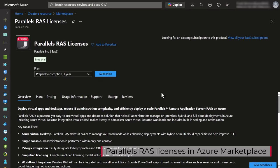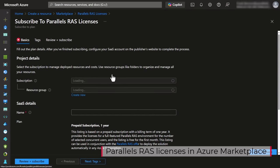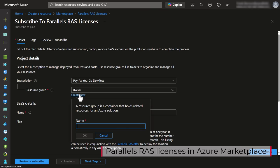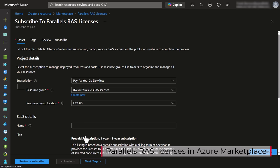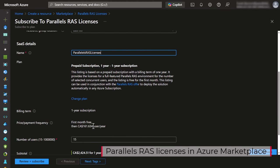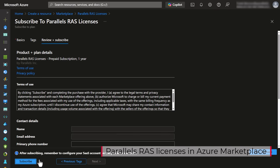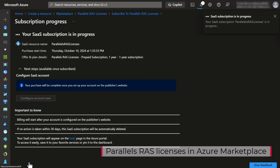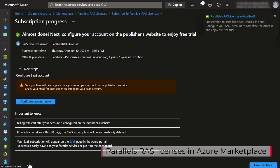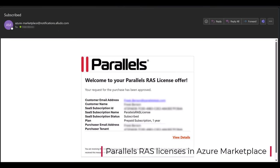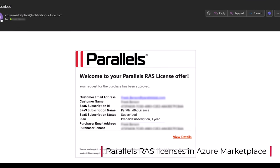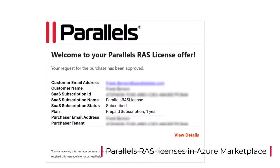In addition to bring your own license and pay as you go offers, we're introducing prepaid Parallels subscriptions directly from the Azure marketplace. This offering simplifies the procurement process, allowing businesses to easily purchase Parallels RAS licenses using their Microsoft Azure consumption commitment and Parallels partners to create private offers for their customers.